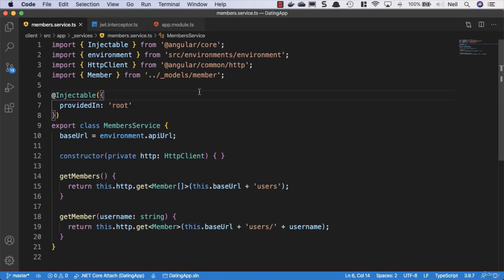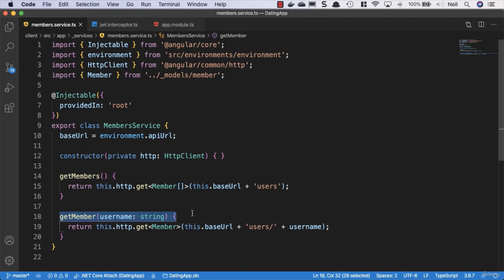Now we have an interceptor. What we're going to take a look at next is dealing with our individual members and we're going to create a member detailed page.